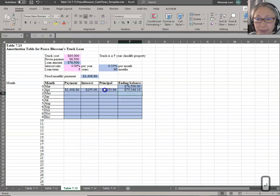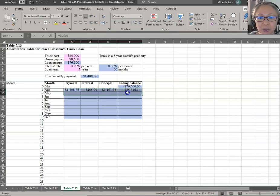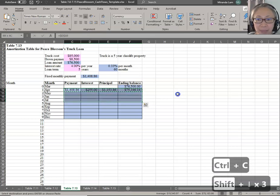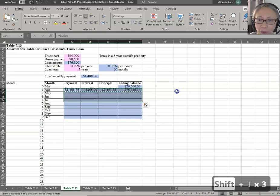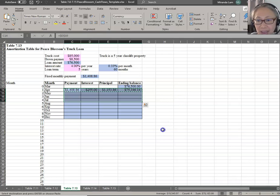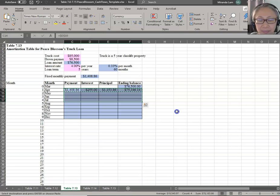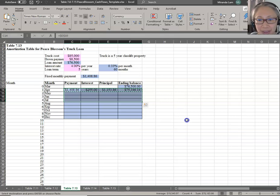Once you have computed this row, you can copy it to future months through the end of the loan. In this particular exercise, we are doing it only through one year for cash budgeting purposes, but there's really no reason not to complete the entire amortization table.